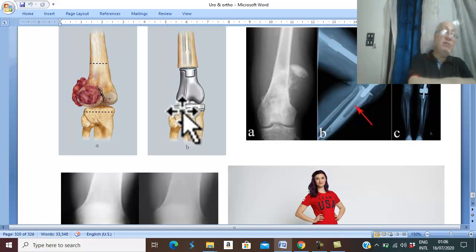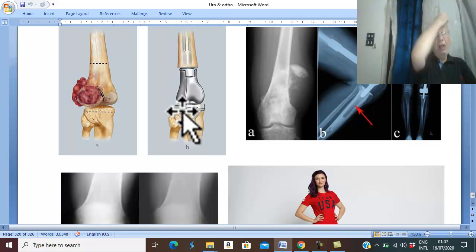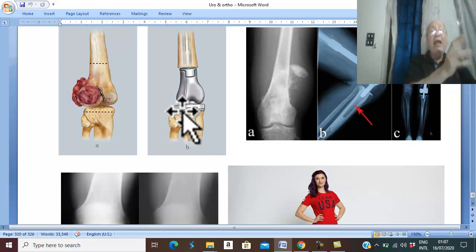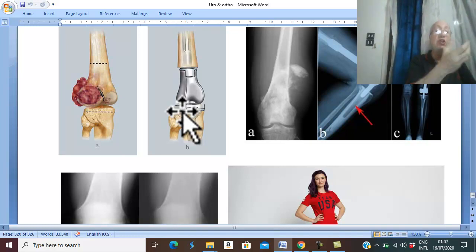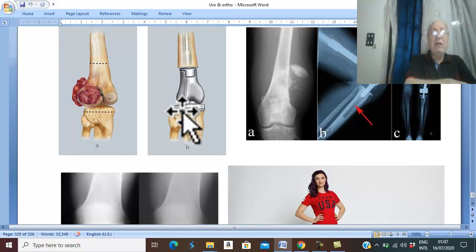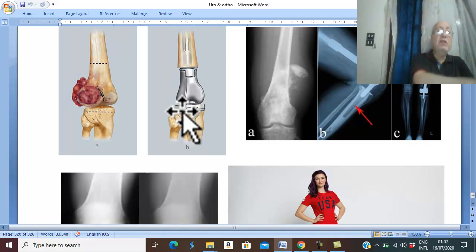Amputation may be indicated if there is recurrence or evidence of malignancy. Giant cell tumour is radio-sensitive; however, radiotherapy is inferior to surgery and is used to reach inaccessible tumours — for example, in the body of the vertebrae.